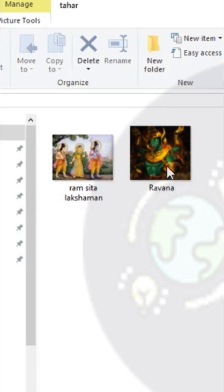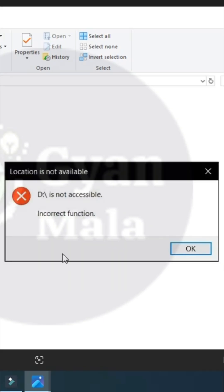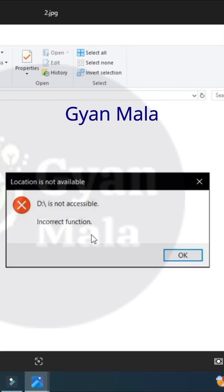When I click on this picture it is not opening. I'm showing error message incorrect function. Today I'm going to show you two kinds of solution for this problem.